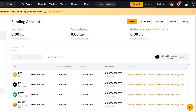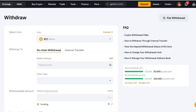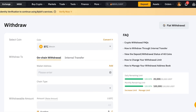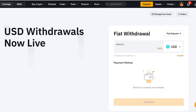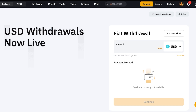Once you have money in your funding account, whatever token you want to exchange, you can click on Withdraw. In my region the withdrawal options only show internal and on-chain withdrawal. Once you click on Withdraw, look to the top right where you'll see Fiat Withdrawal — click on that, and that is how you withdraw your money to your bank account.